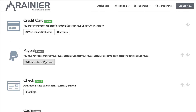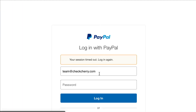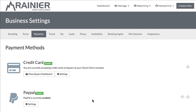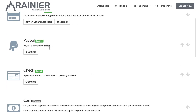Same with PayPal — I'm already logged into PayPal. Just click the Connect with PayPal button and log in. And I'm in — so that's been enabled.